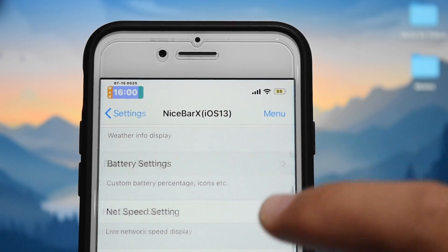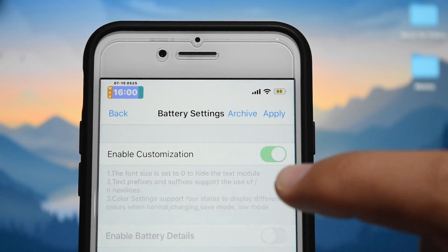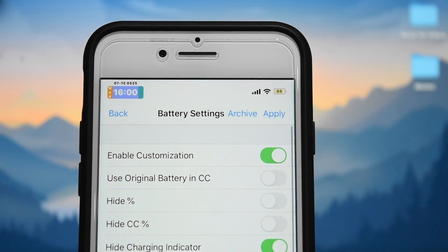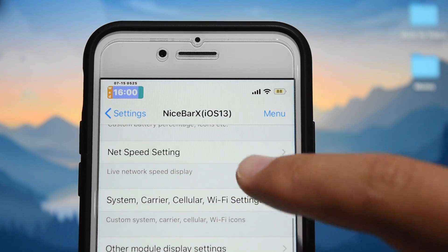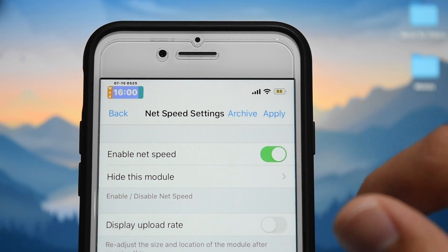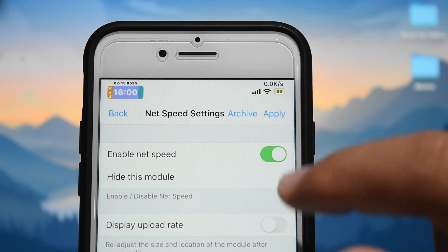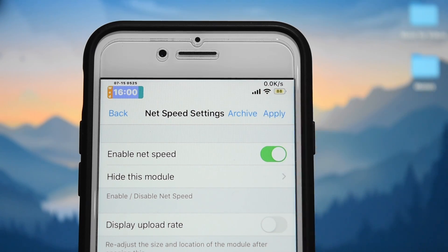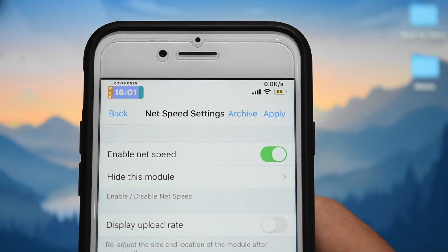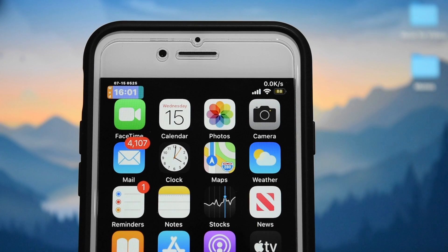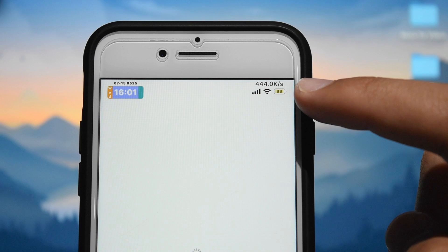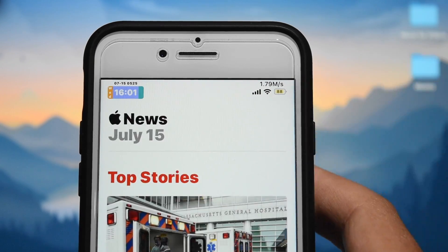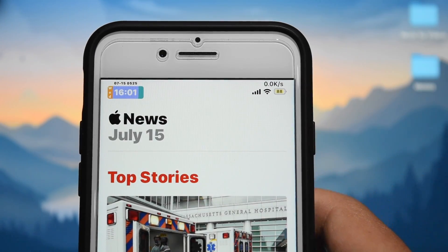Some other things Nice Bar X does — you can really customize your battery settings in the status bar, though it's quite complicated. You can also customize it to show your network speed in the status bar. I'll enable it and click apply. What it actually shows is not your network's full speed, but how much bandwidth your phone is currently using. If I load up a news article, you can see it shows my current network speed as it's loading, then goes back to zero once it's done.